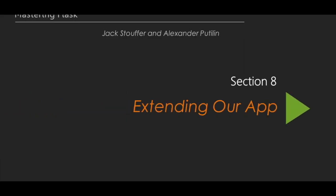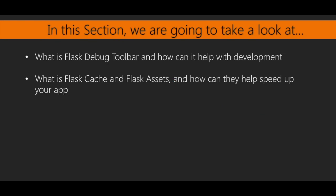Hello and welcome back. This is the first video in Section 8, Extending our App. This video is titled Flask Debug Toolbar.